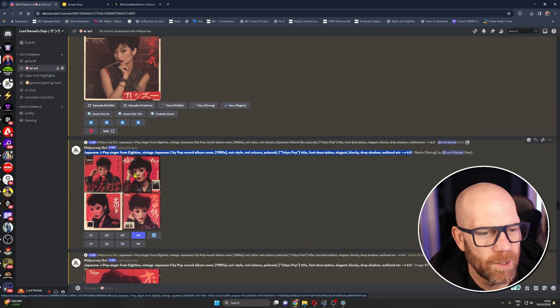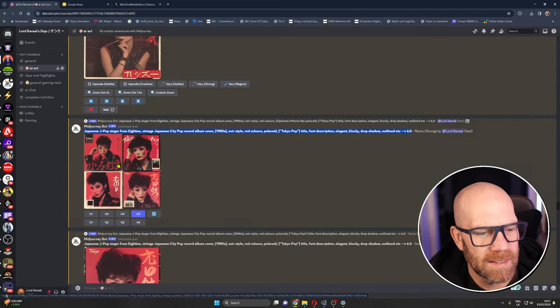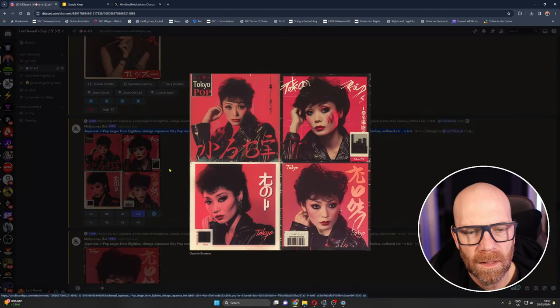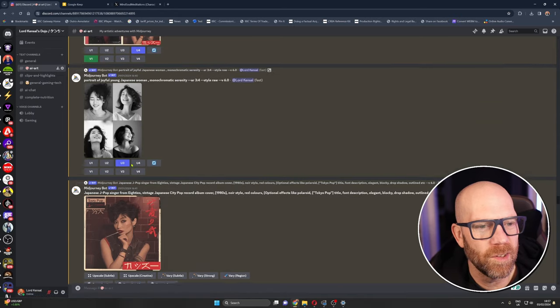Tokyo pop gave it a title, remember put it in inverted commas, font description elegant blocky drop shadow. I'm not sure it really got that font description but as you can see it's certainly got that 80s style going on there. I really like it, I really love the imagery on it.